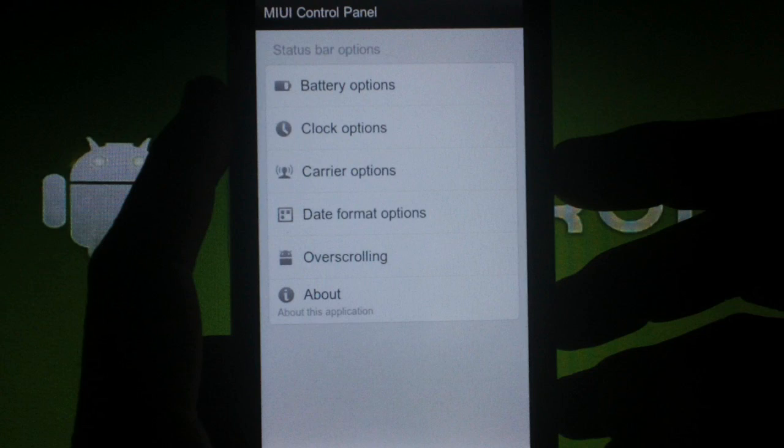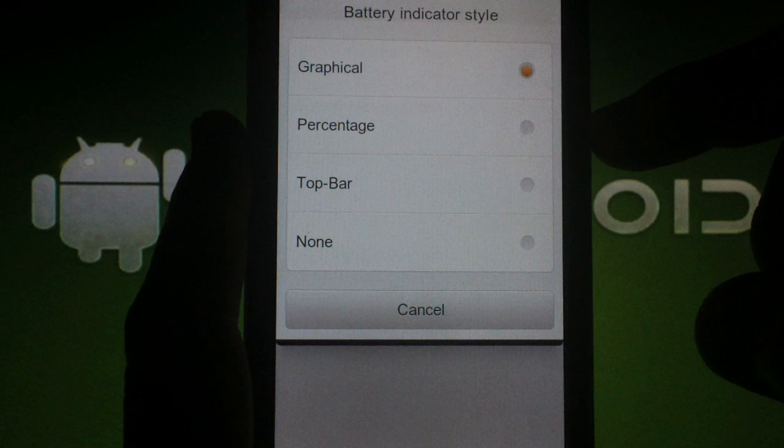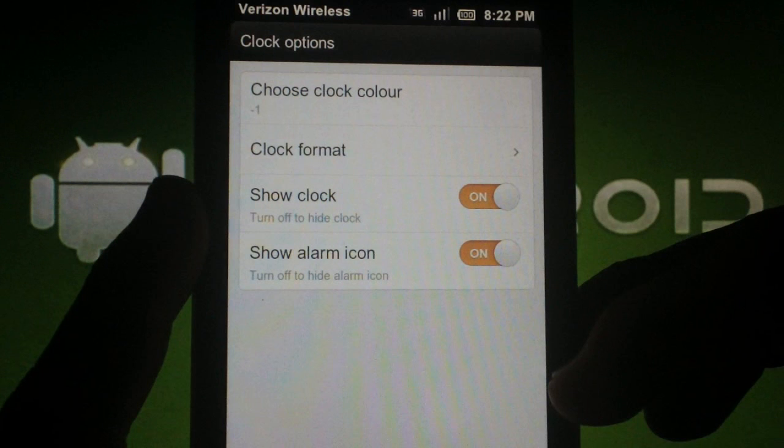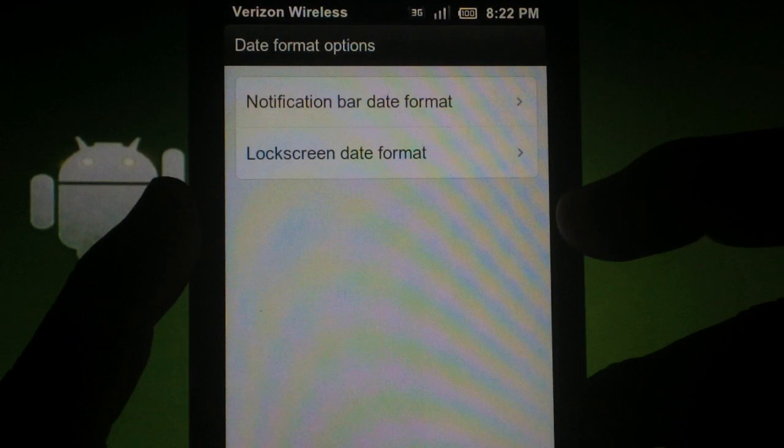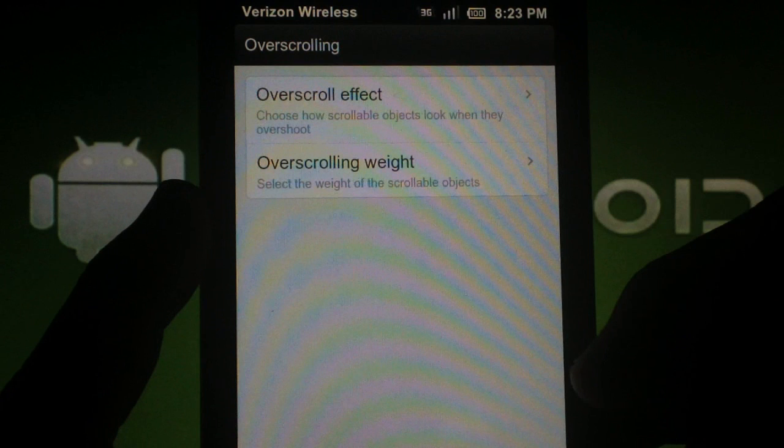Now I'm going to show you how to install the Extended Settings mod by Andy Thompson. This mod will allow you to change your battery indicator, clock format and color, date format, and even overscrolling effect.